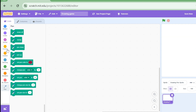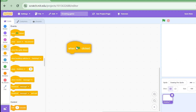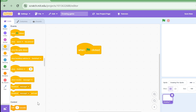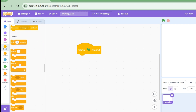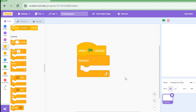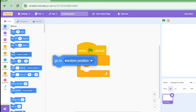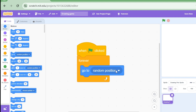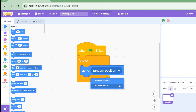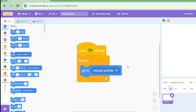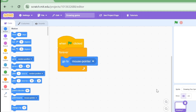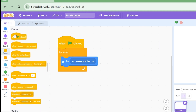Let's start with the code. I'm going to drag the 'when green flag clicked' block, then go to the control section and drag the forever loop — so whatever code we put inside will repeat forever. Now I'll go to the motion category and choose 'go to random position', and change it to 'mouse pointer', so this sprite will follow my mouse pointer whenever I move my mouse on the screen.